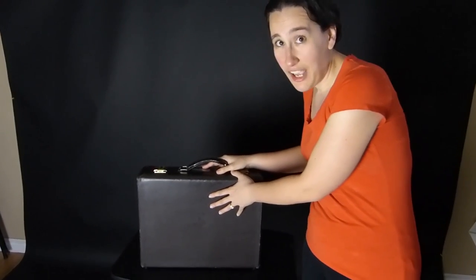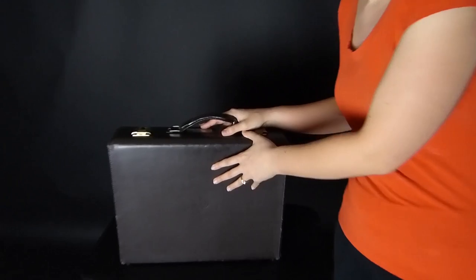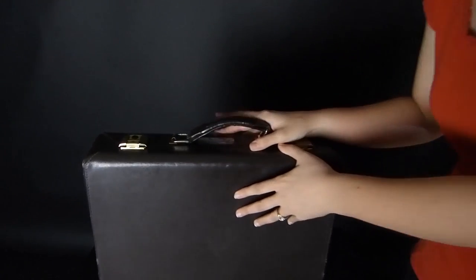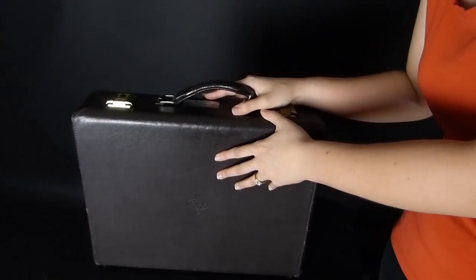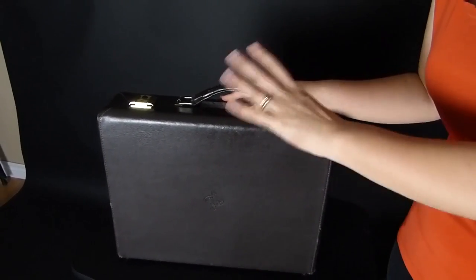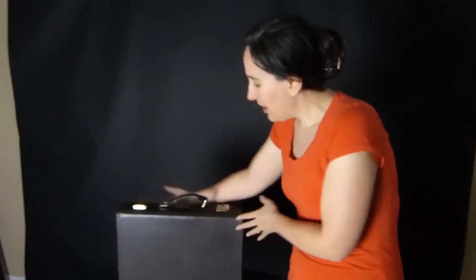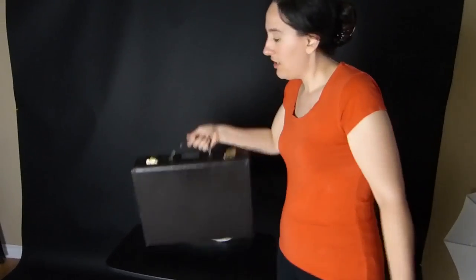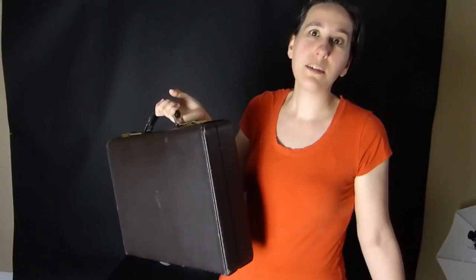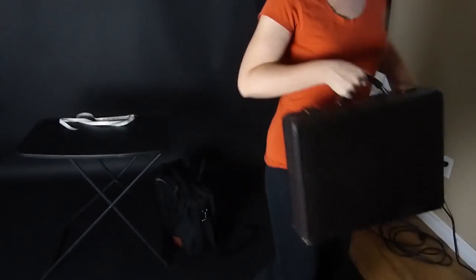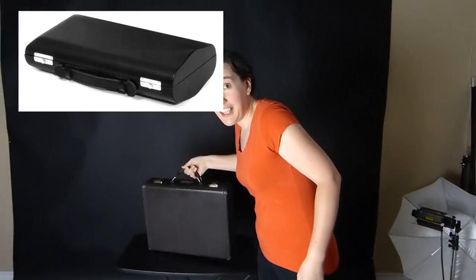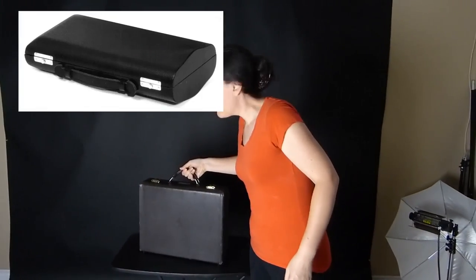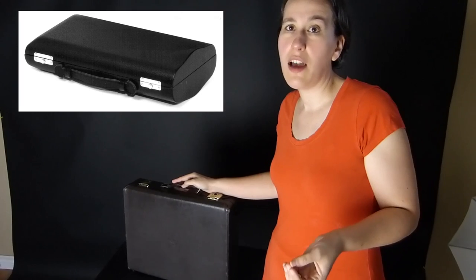Okay, so this is the Buffet Attache double Clarinet case. It's really important when you're looking for Clarinet case covers that you know the difference between an attache case and a pochette case. The attache case looks like a briefcase; you could even pretend that you are a business person or a politician walking along somewhere on your way to work. The pochette case looks completely different.